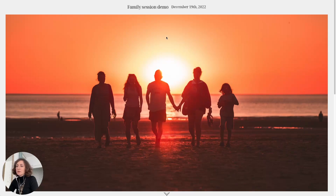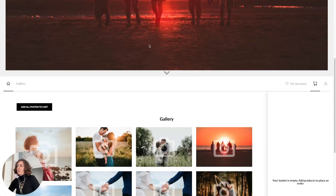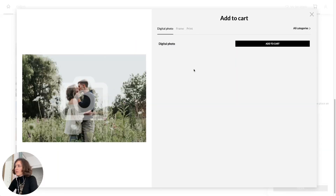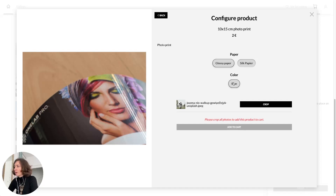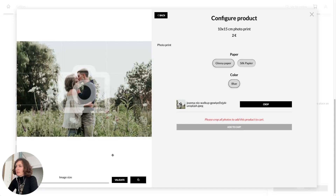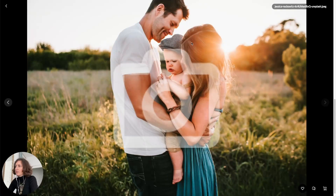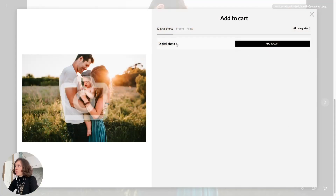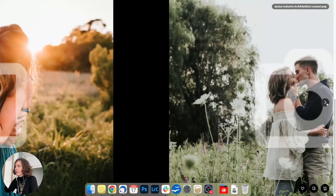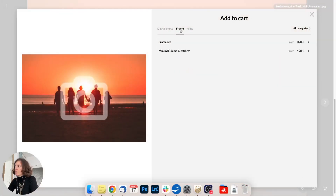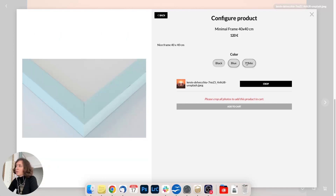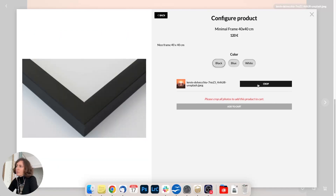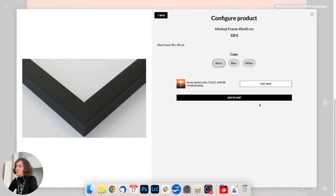I am now connected to the gallery as a client, so what you see is exactly what your client will see when they connect to their gallery. I'm checking the pictures and will add a few to the cart. I will add a picture as a print, choosing glossy paper in blue, validate the crop, and add it to the cart. I will add a second picture as a digital photo — very easy. Then I will choose a last one and make it a frame. As you can see, I can choose a black, blue, or white frame. I crop, validate, and add it to the cart.